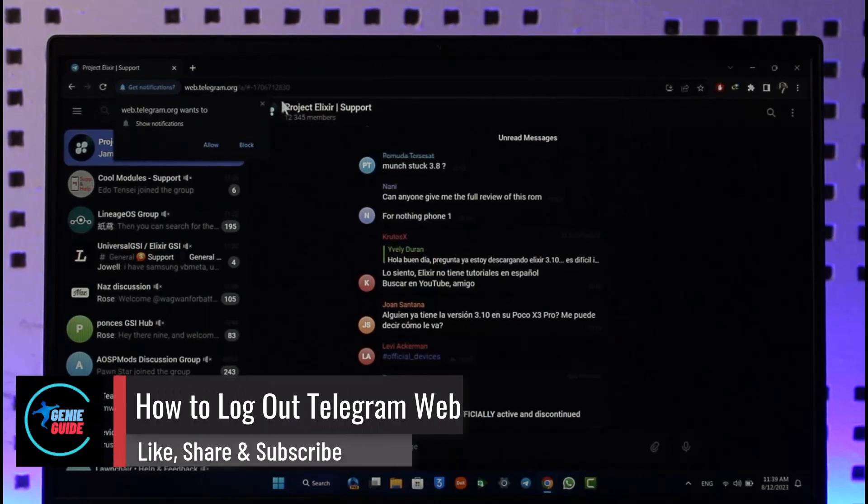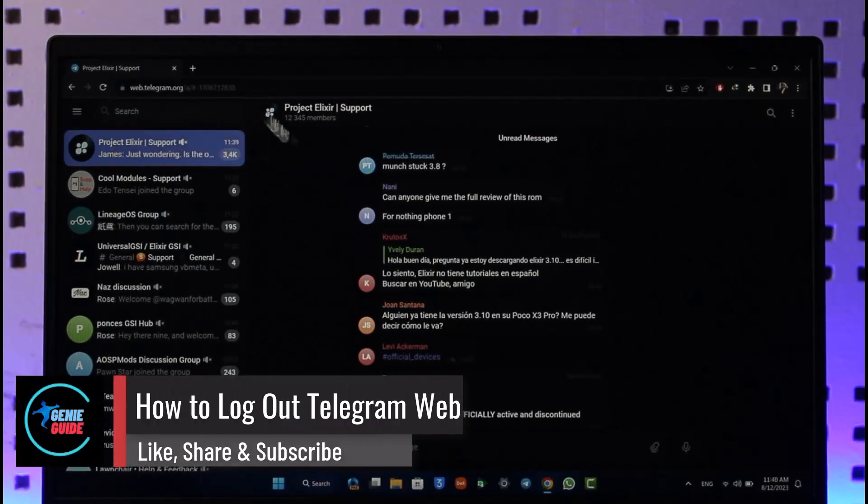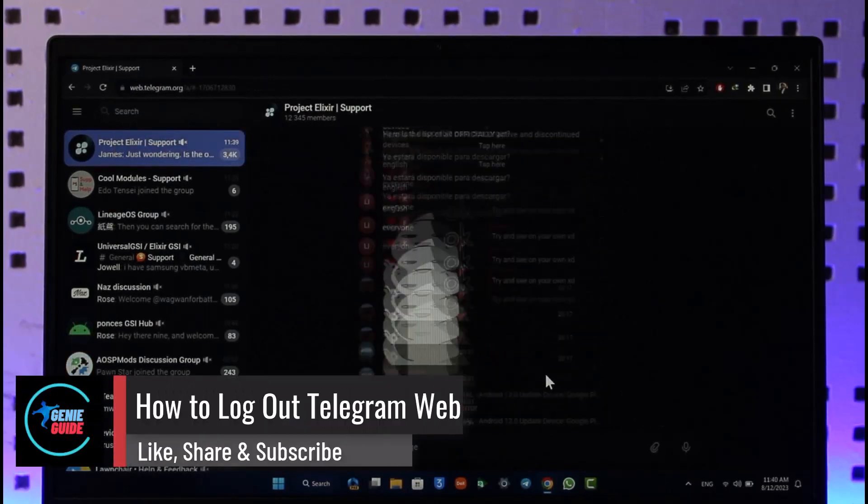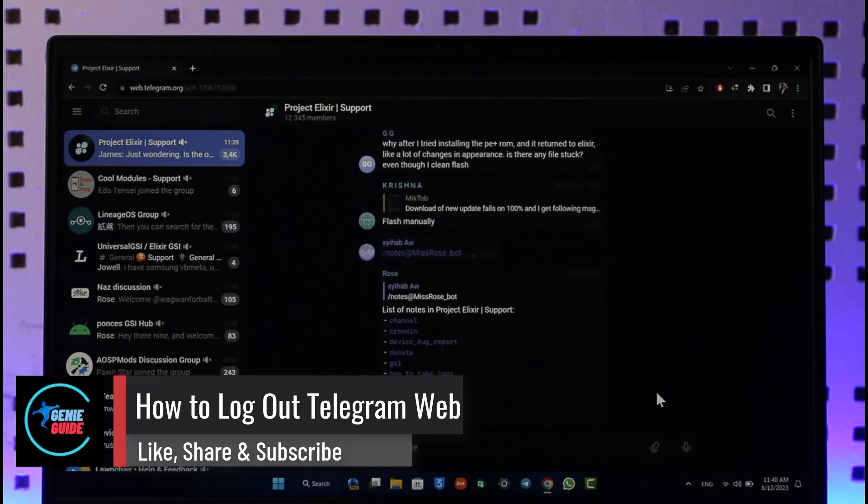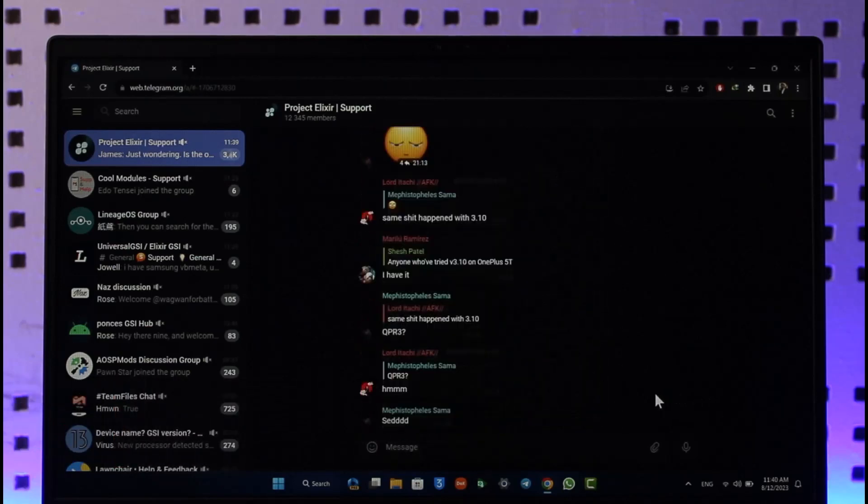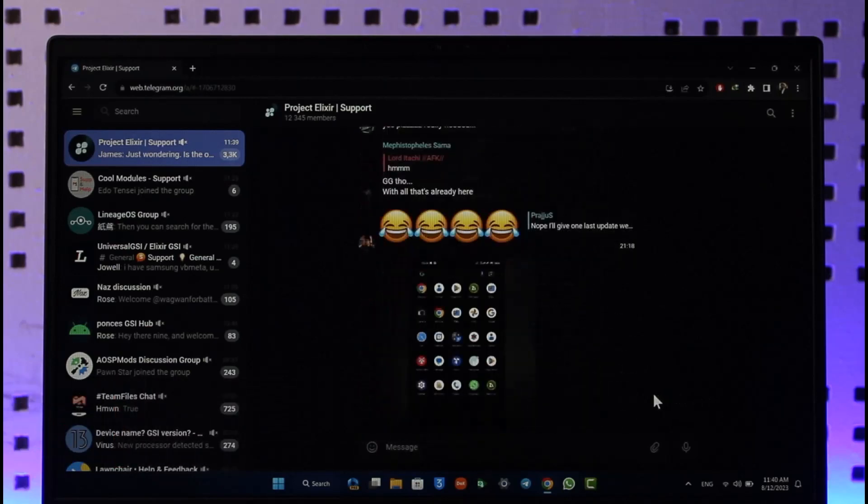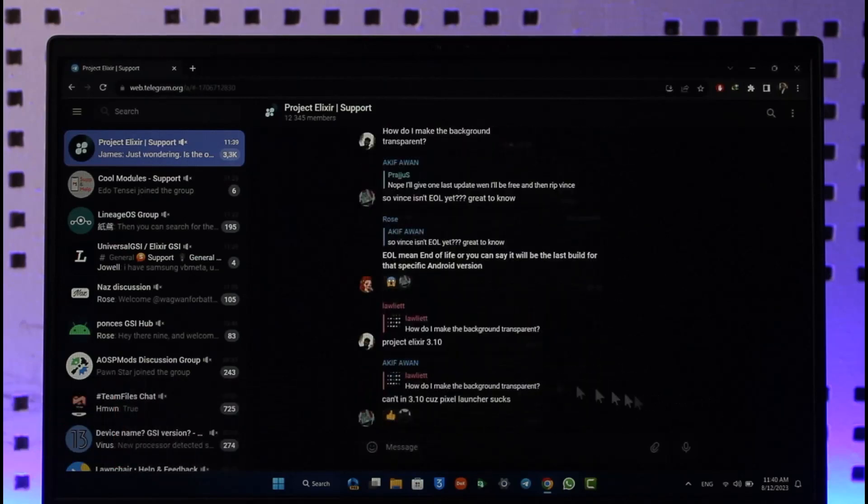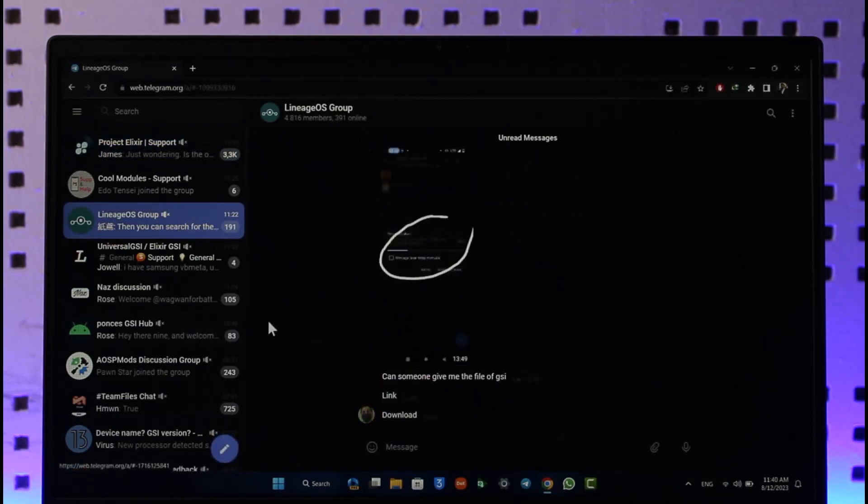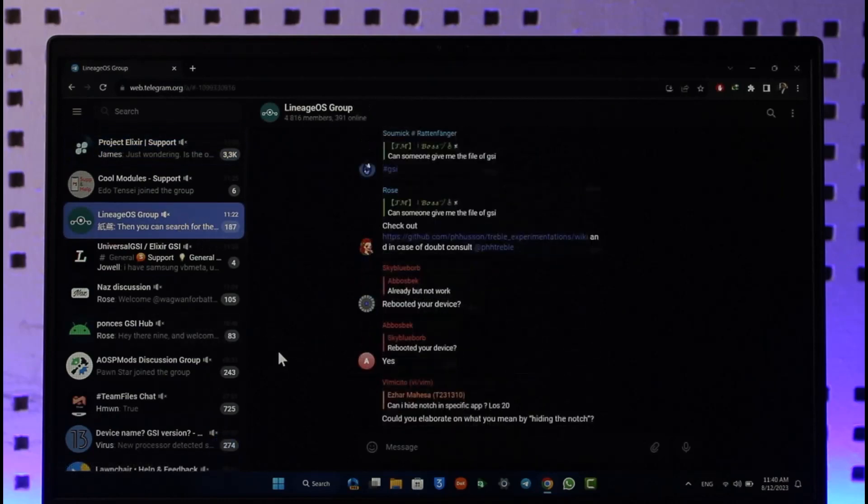How to log out of Telegram Web. Hi everybody, welcome back to the channel. In today's video, I'll simply guide you through the steps on how you can log out of Telegram Web, so make sure to watch the video till the very end.